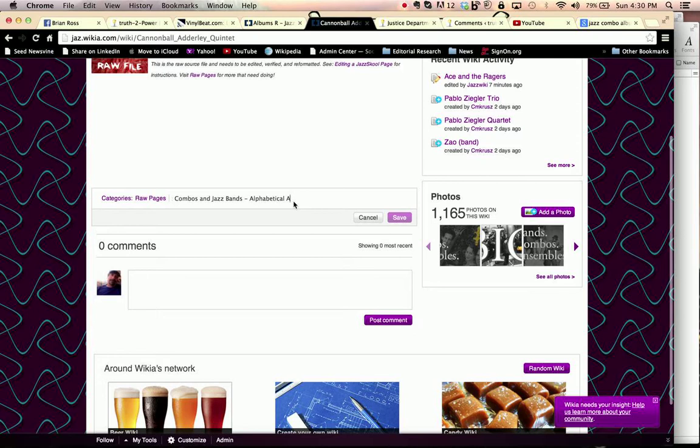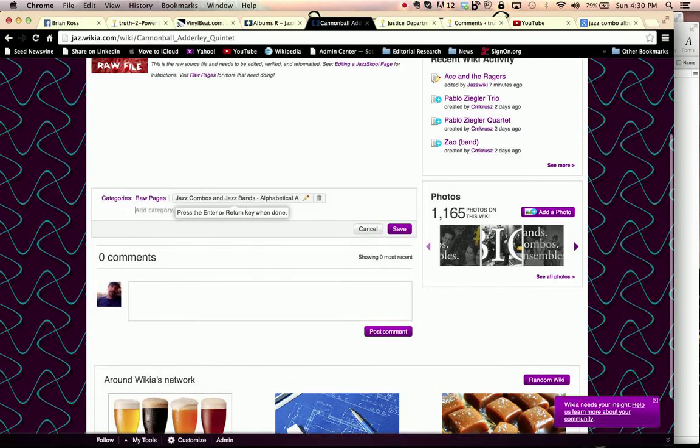We have to hit the Return key, which then enters it into the category system. And then we can go ahead and hit Save.